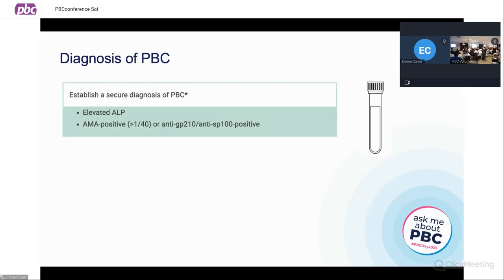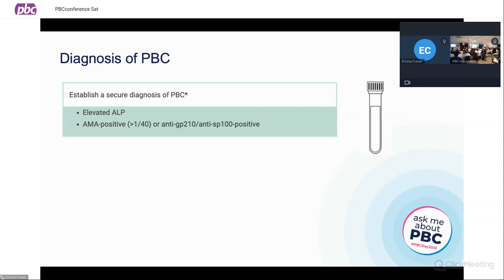Look at an elevated alkaline phosphatase, or elevated ALP, which is a liver-specific test, and in addition, a disease-specific antibody. And so that is either AMA, which is an antimitochondrial antibody, or in the absence of that, anti-GP210 or SP100 — very specific antibodies in the context of PBC.